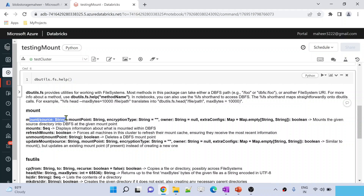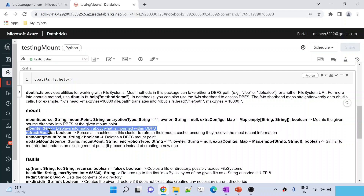The mount command we have discussed in our previous video — this will help you to create a mount point for external storage. And the unmount command we have also discussed, with which you can delete the mount point you created. In this video we are focusing on mounts and refresh mounts, and in our next video we will discuss about the update mount command.